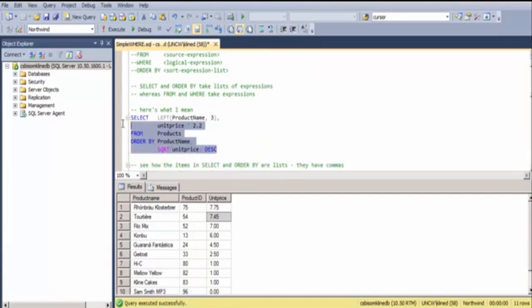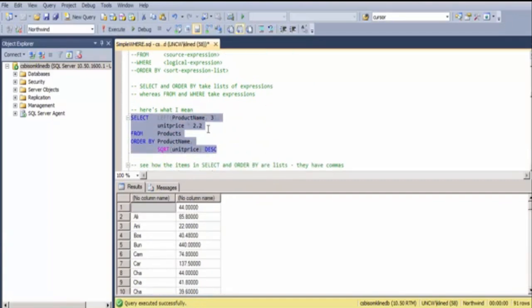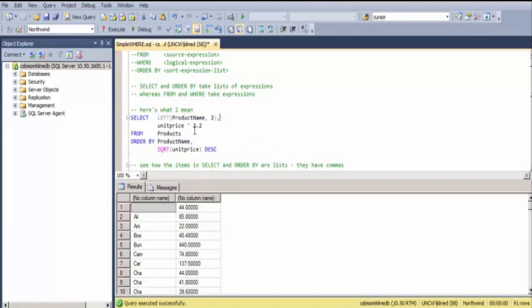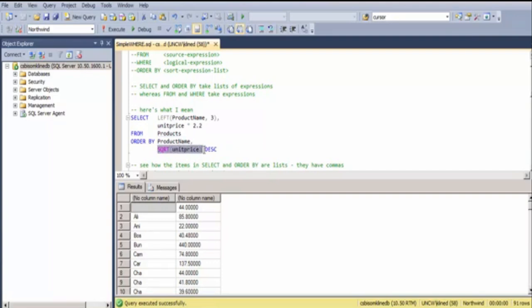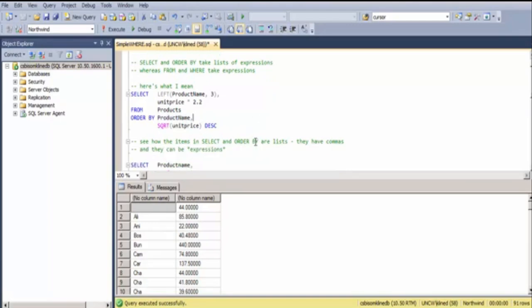Here's what I mean by this. I have the SELECT clause. Notice that this piece is an expression, and then I have a comma, and I have the next expression. So, this SELECT clause has two expressions in it. This ORDER BY clause has two expressions in it, separated by commas. The first one is very simple. The second one is a square root of a number.